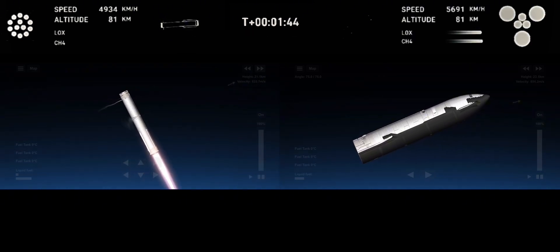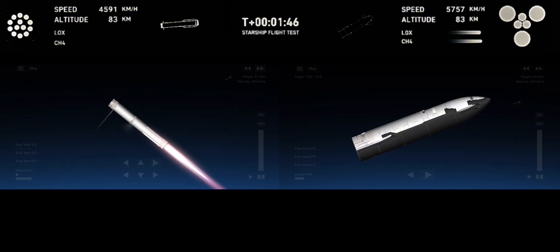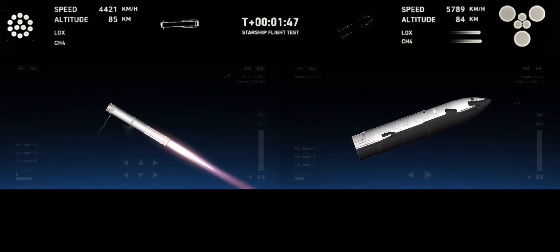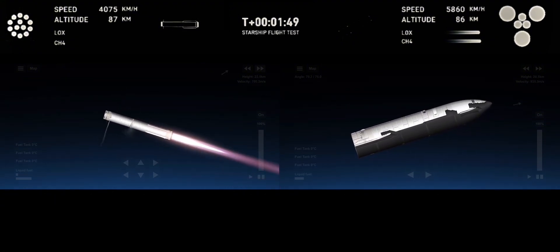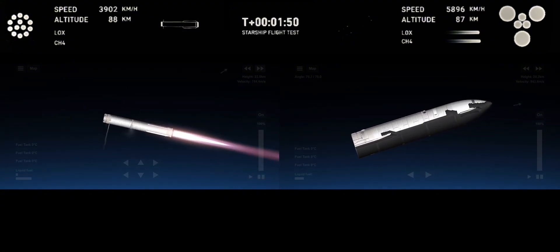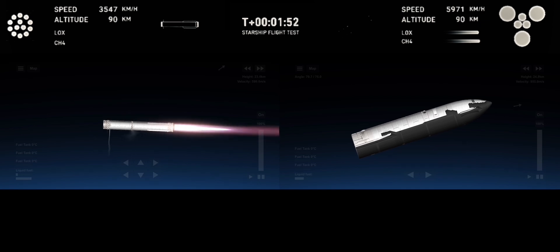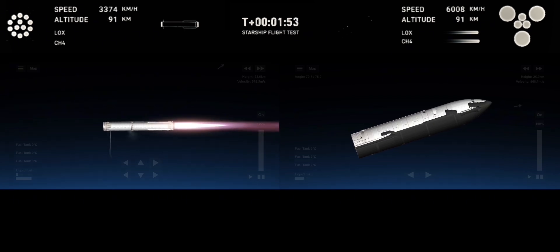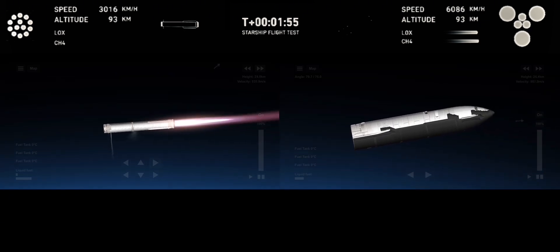Hot stage confirmed. Ship under its own power. Booster boosting back. Looks like all 13 are lit.